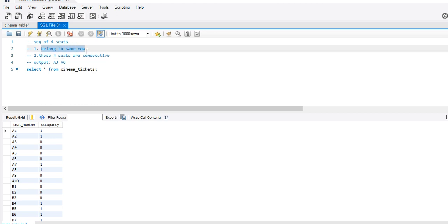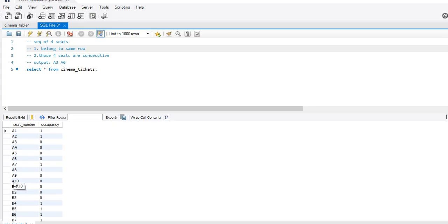They belong to the same row. What I mean is: A9, A10, B1, B2 — they also look adjacent. After A10 we have B1, but these four seats will not fall in the answer set. Why? Because A10 and B1 do not belong to the same row.